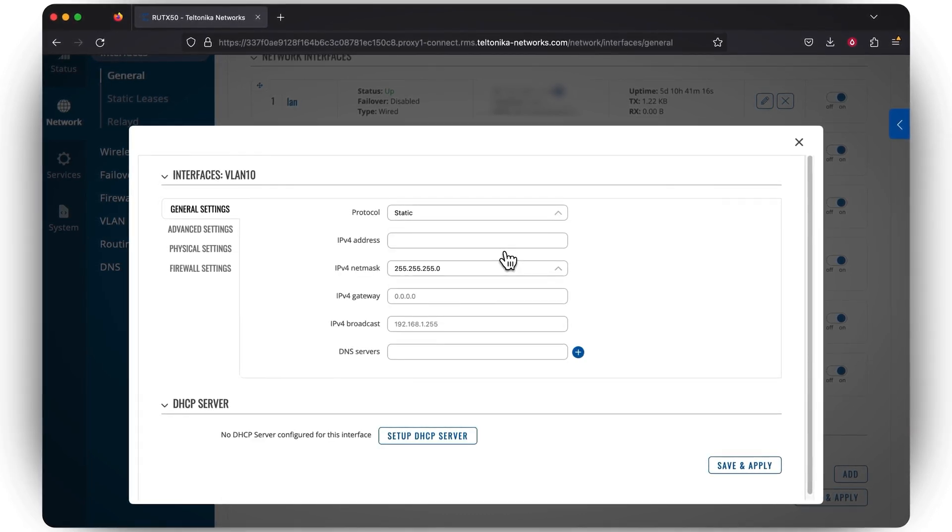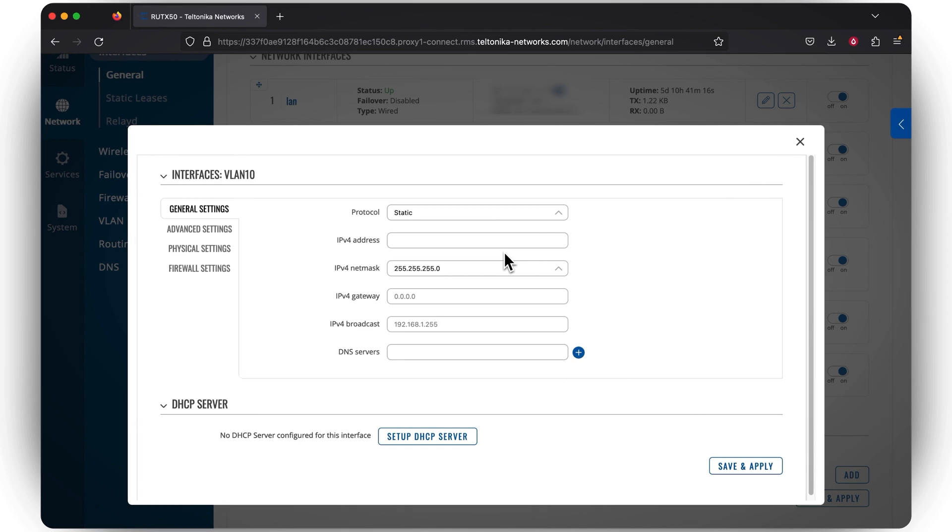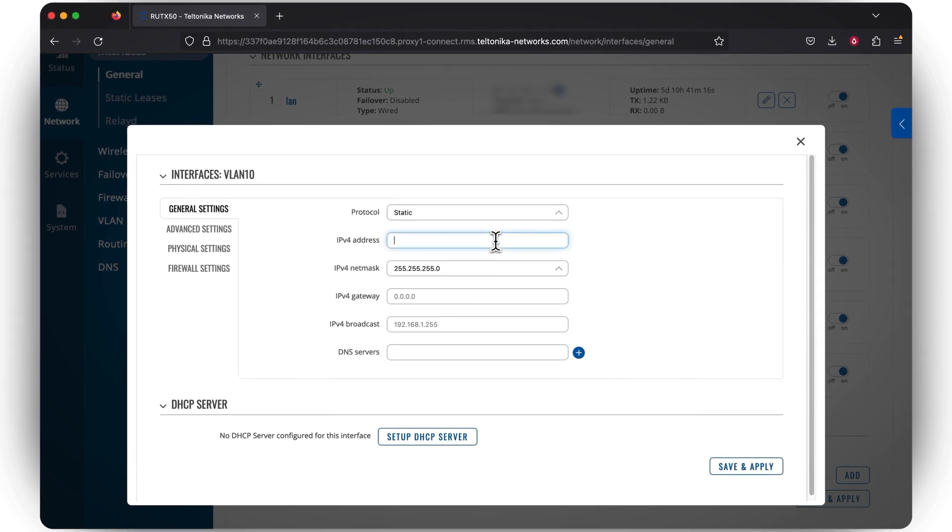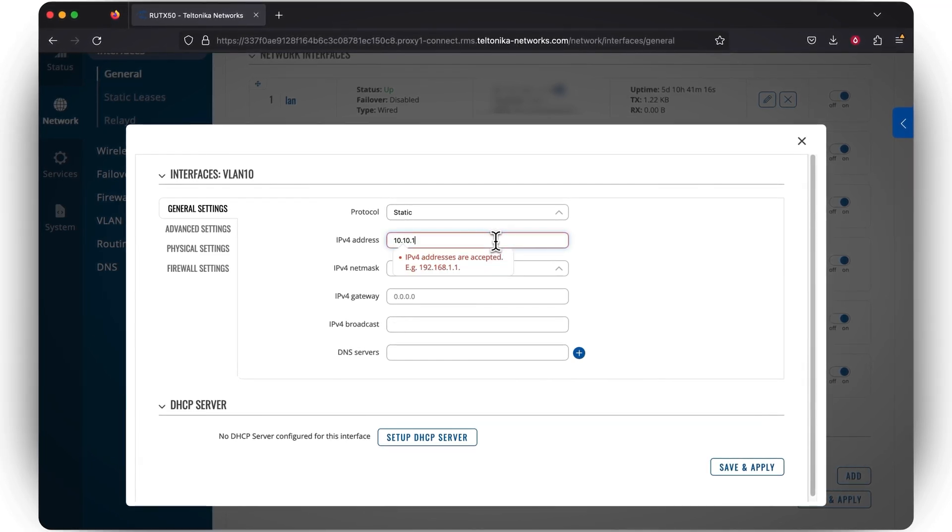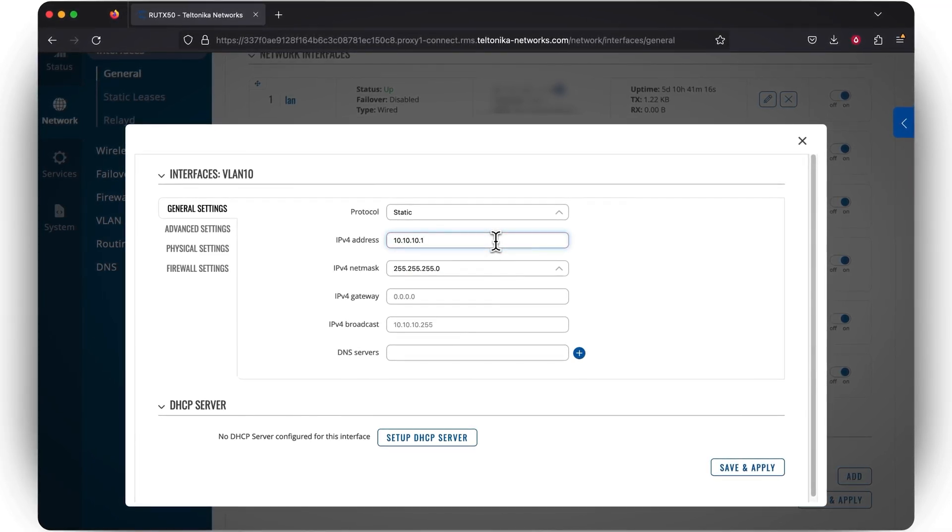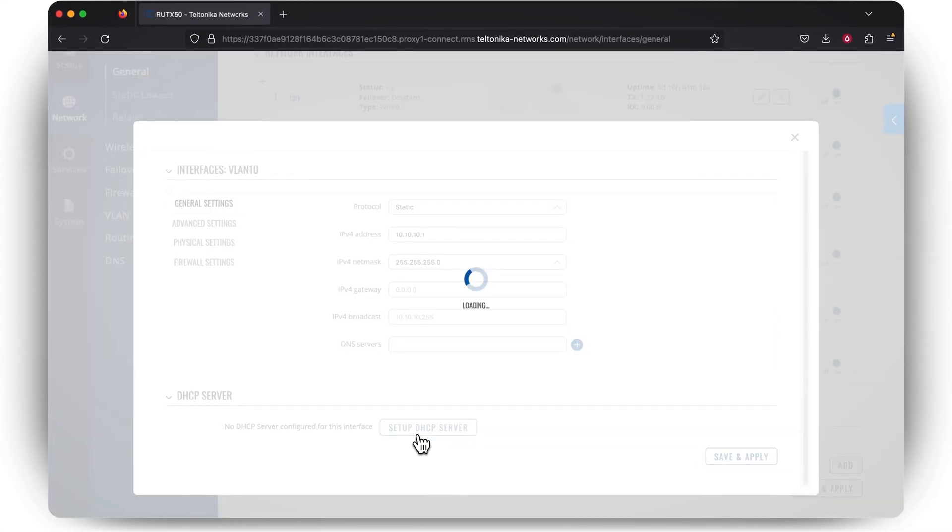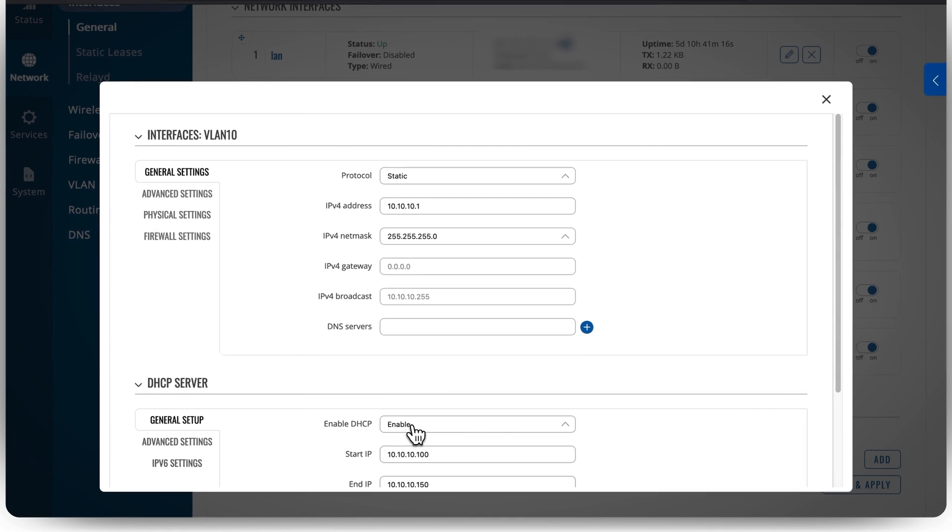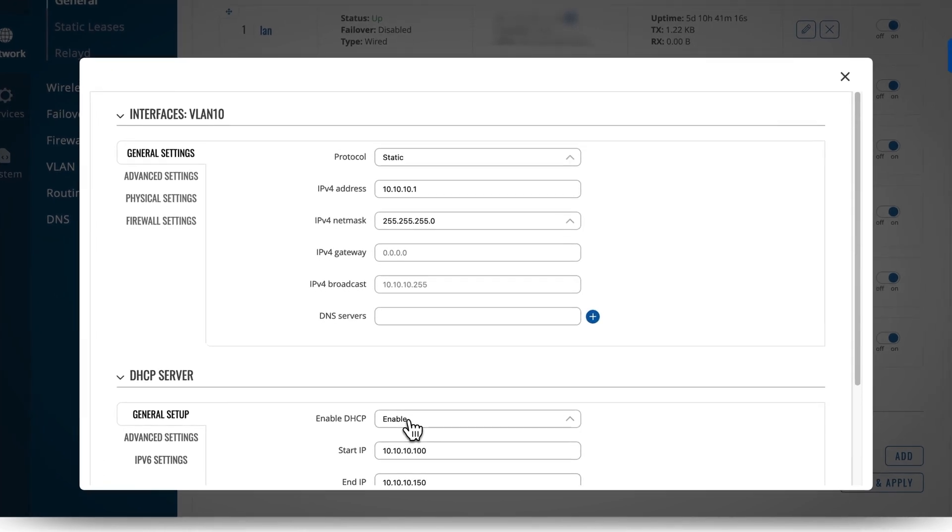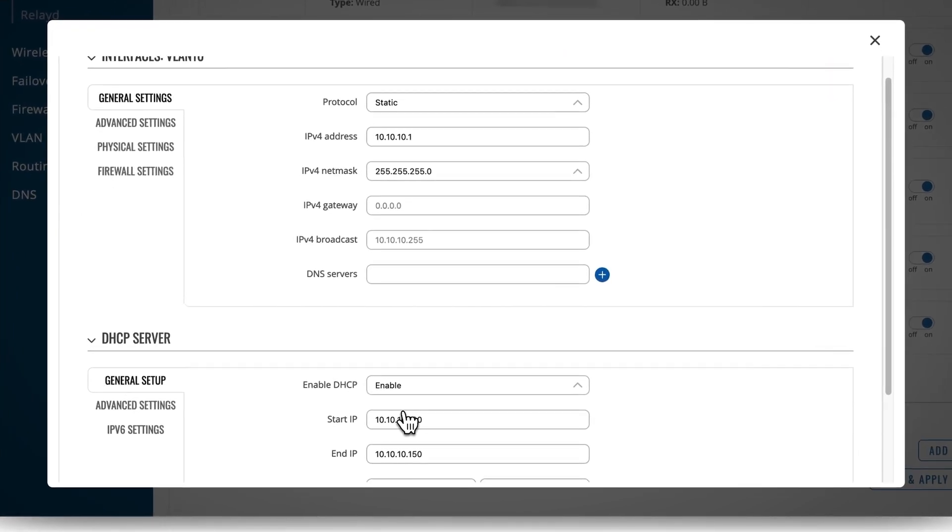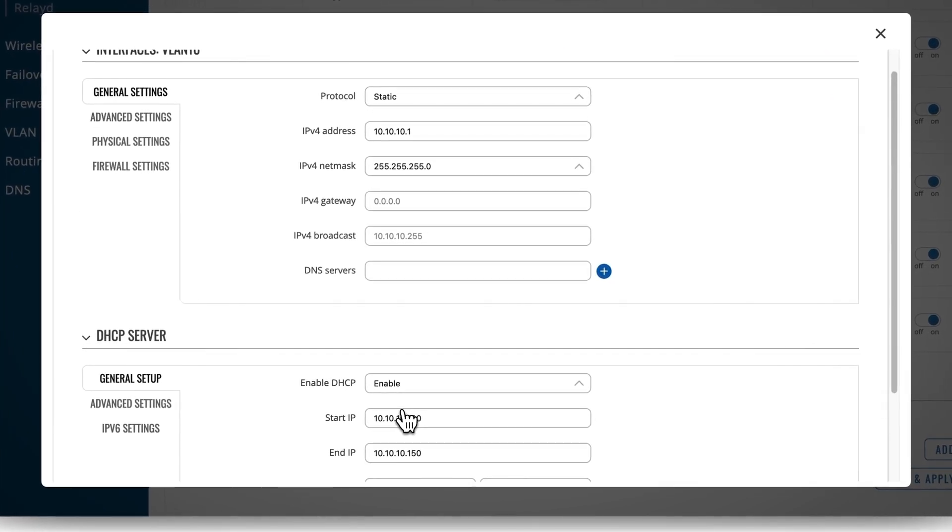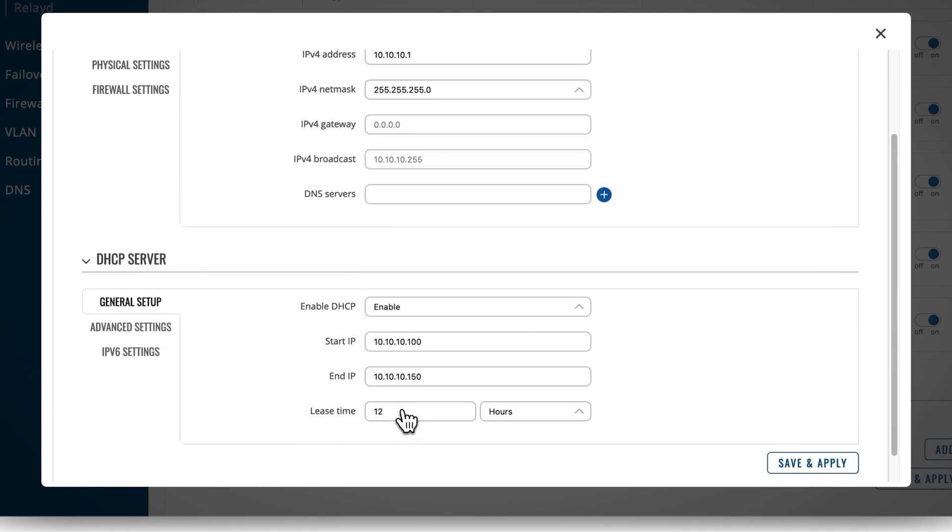Once you're done with that, you are greeted with a lot more settings. Here you need to decide what type of IP address and netmask you want to use. You may also specify custom DNS servers if needed. This can be relevant when your ISP provides you with a specific DNS IP address, but you don't want to use it. After this step, press the Setup DHCP Server button, and here you can leave the default settings as they are, since the most important part here is enabling the DHCP server for the new VLAN interface.